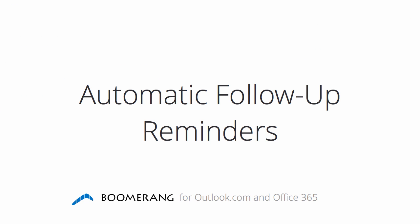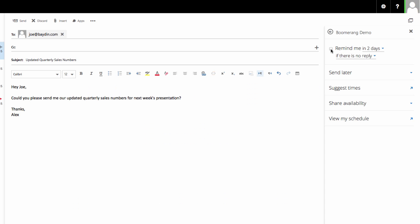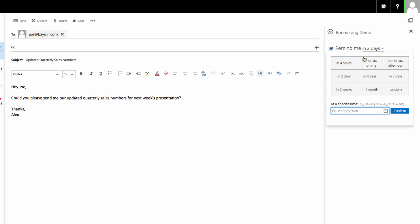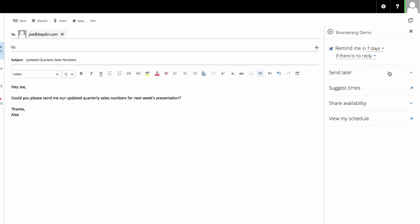Reminders and Response Tracking: Boomerang can remind you to follow up with people who don't respond to emails that you send. For example, I can say remind me in two days, or in a week, if this email hasn't received a response. If the recipient doesn't respond in the designated amount of time, Boomerang will bring back that message to the top of my inbox, flagged so that I can easily follow up.